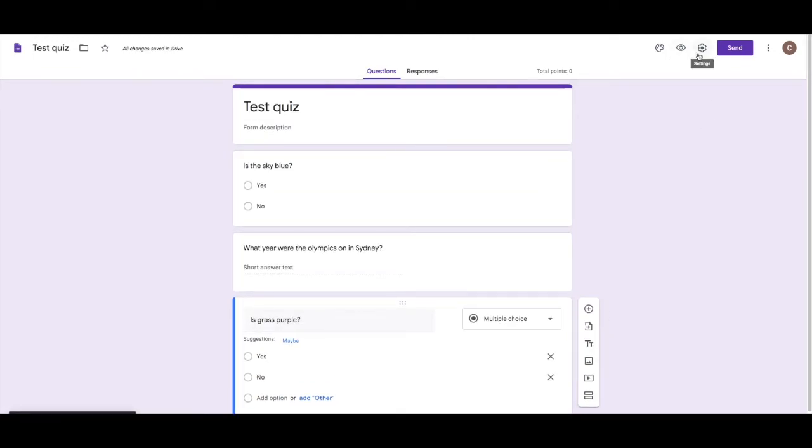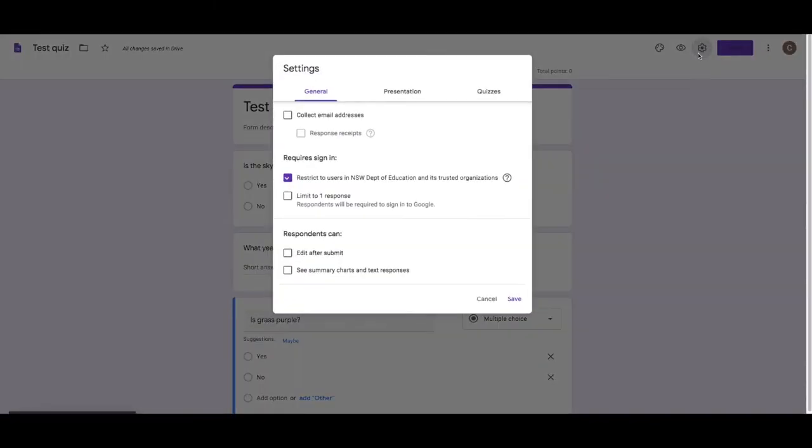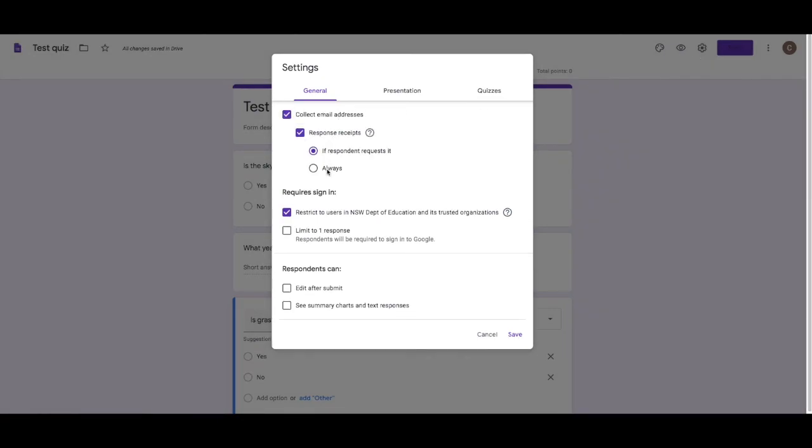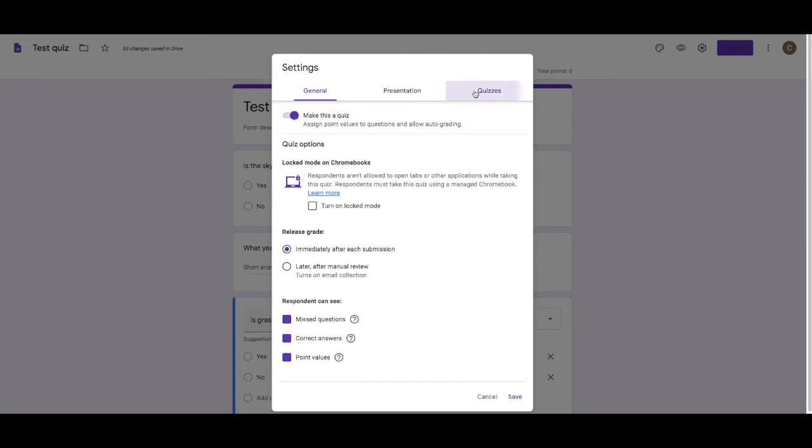So let's say you're doing an art class where they needed to do some Photoshop work. They could actually upload that work via this form. Now, to make it a quiz, click up here in settings. I always like it to collect email addresses. And I always like them to get a response receipt so they know that they've submitted it.